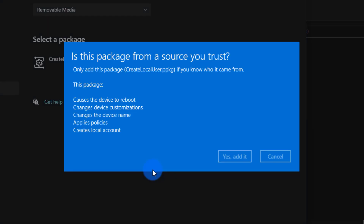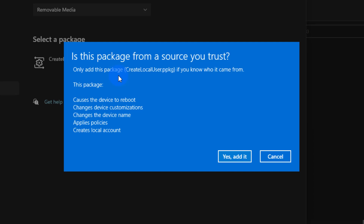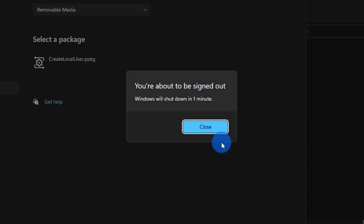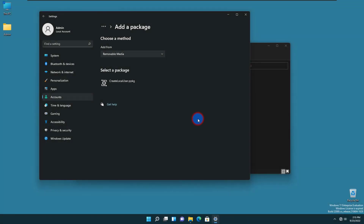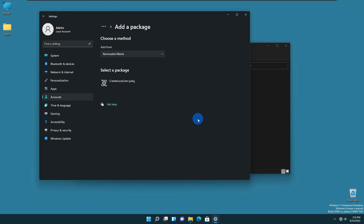Are you sure? Yes. One final confirmation: this package is going to cause the device to restart, make some changes to device customization, change the device name, possibly apply some policies, and create local accounts. Would you like to do it? Yes — let's add it. The computer is going to restart. It's restarting because we asked to change the name, and we know that changing the name requires a restart.